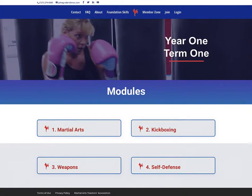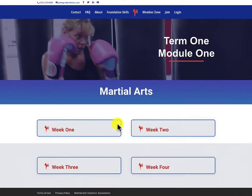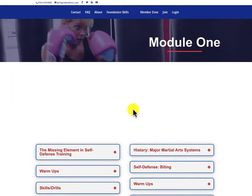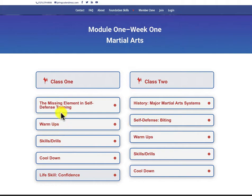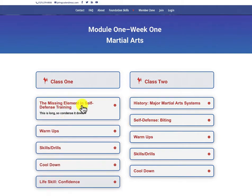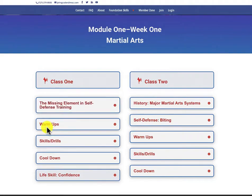Month one is martial arts. All the modules have four weeks of classes. We just click on the week, and here is our lesson plan - the missing element in self-defense. That is a lecture on adrenal stress, short, three to four minutes.